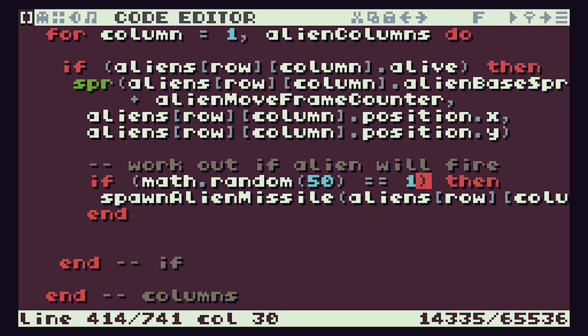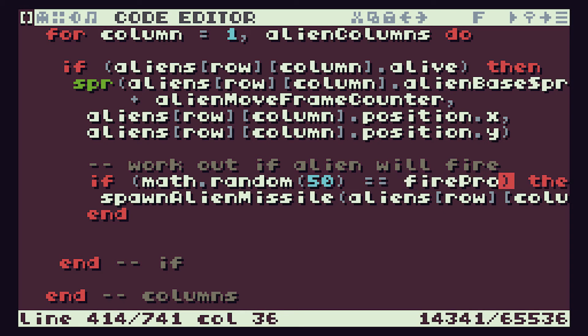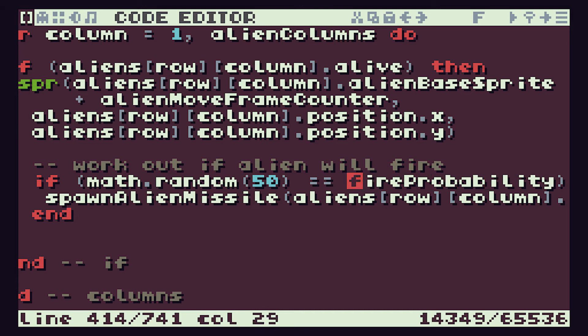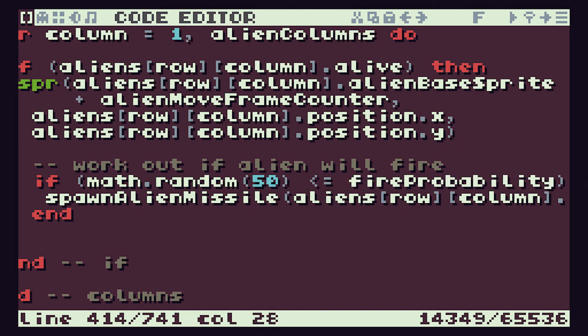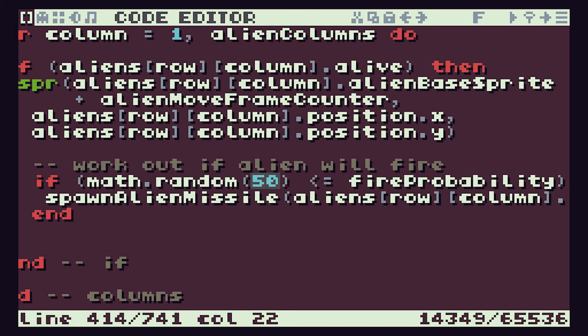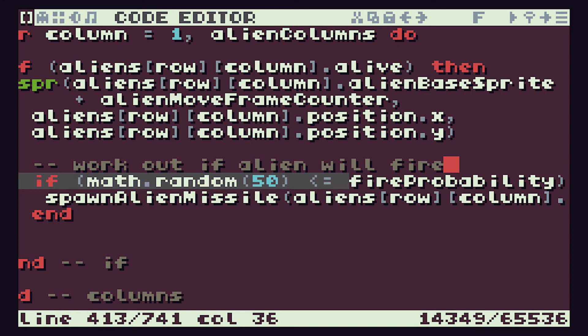What we're going to do here is we're going to change it from this fixed probability. We're going to create a variable here called fireProbability, and then we're going to do a less than or equal to as our decision. If we set fireProbability equal to 1, then every time our math.random figure chooses the value 1, it will fire. That will be back to where we are at the moment with a 1 in 50 chance.